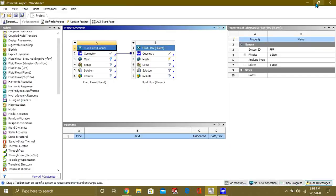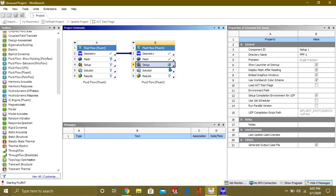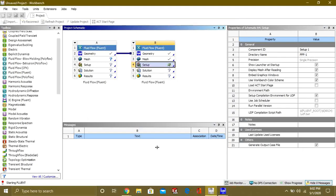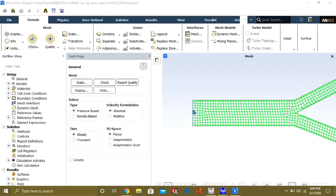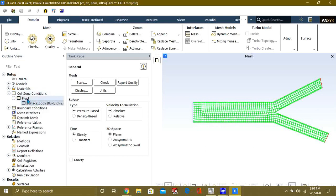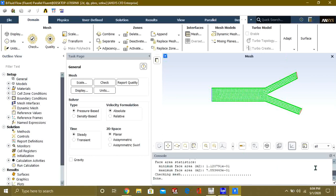Now we will go to the setup for fluid flow. Go to Edit and select Double Precision. If you have a quad-core CPU you can select 4 processors; if octa-core, select 8 processors, then click Start. Our geometry has been loaded — the blue line is our inlet and the two red lines are our outlets. Go to perform mesh check to verify the mesh; face area statistics and mesh checking are done.